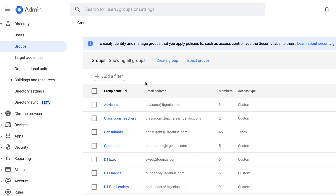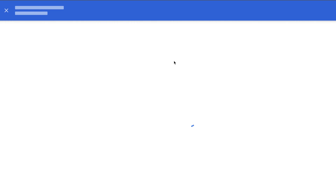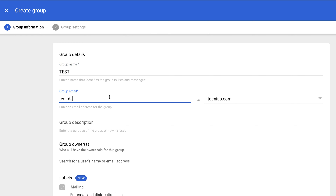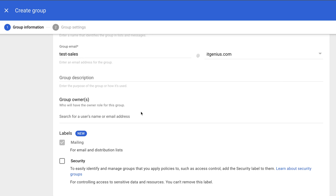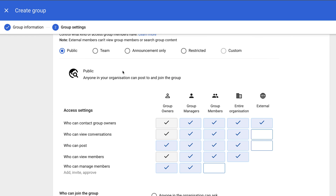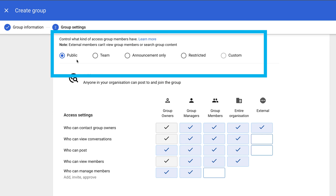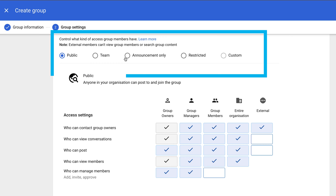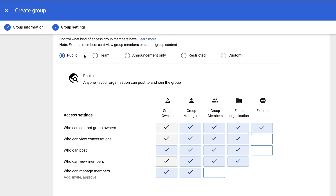From there, we're going to create a new group. I'll call it 'sales', because that's what this person wanted to call it. I'll click Next, and you can see there are a number of different options for how we configure this group, including who is going to be able to send emails to this group.